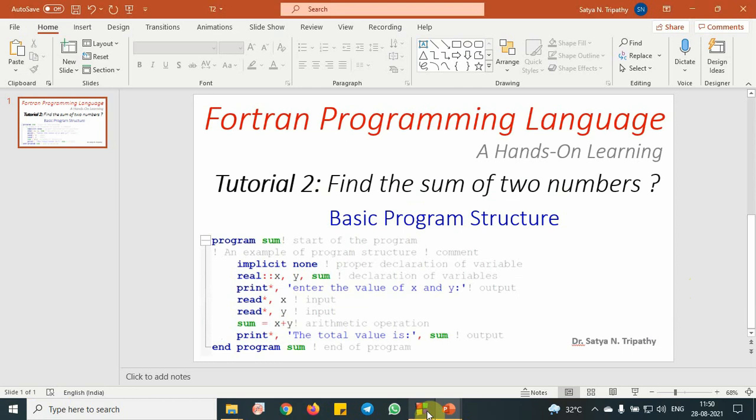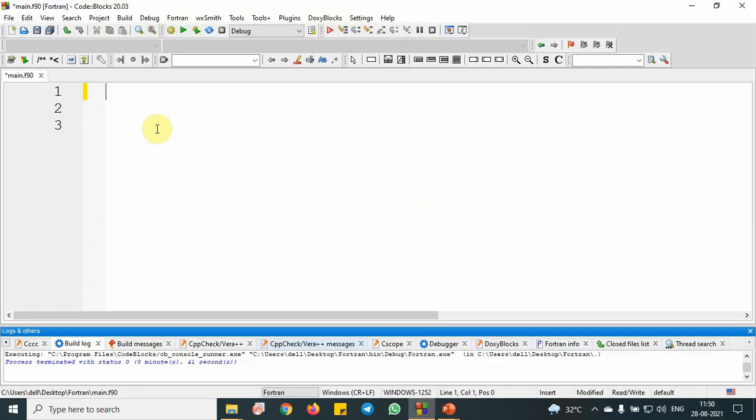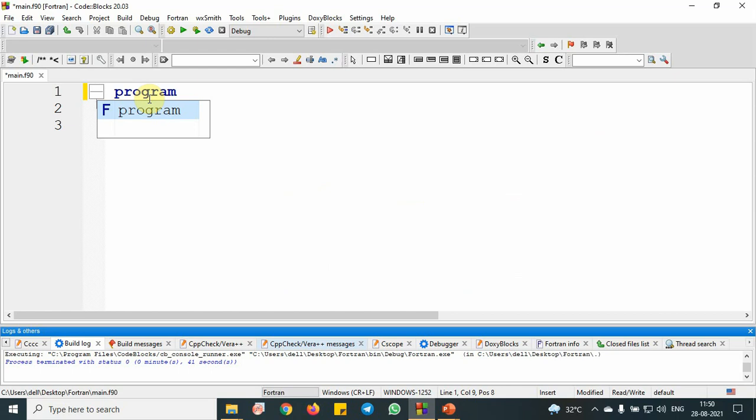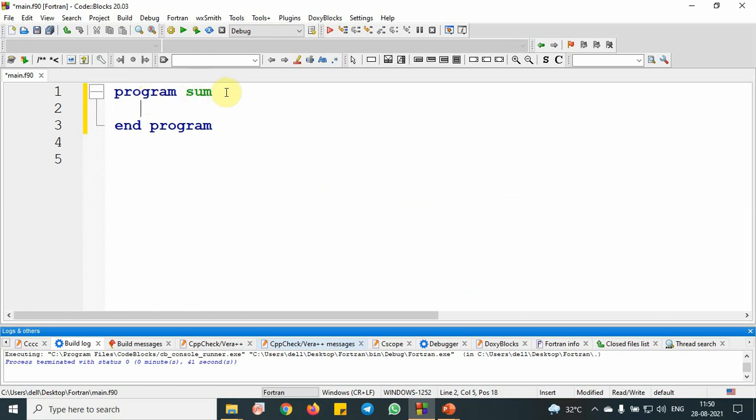First open the code blocks, then write program, then space, then the name of the program. My program name is sum. Press enter. Within program and end program, we are going to write our set of logics. This is my start of the program, and this is my end of the program.